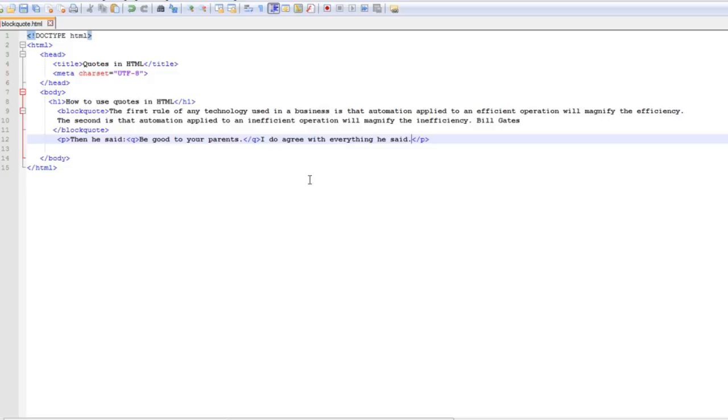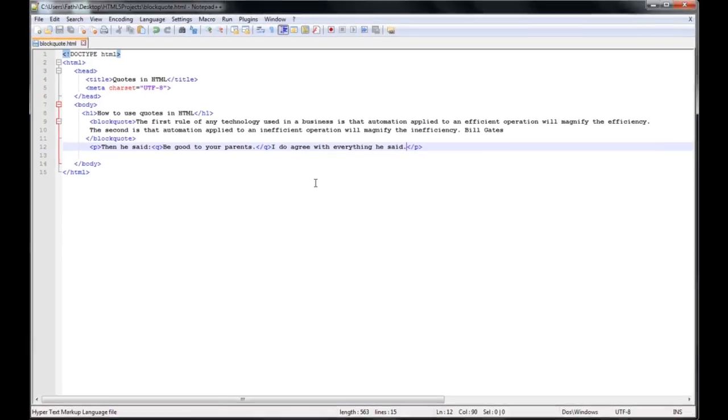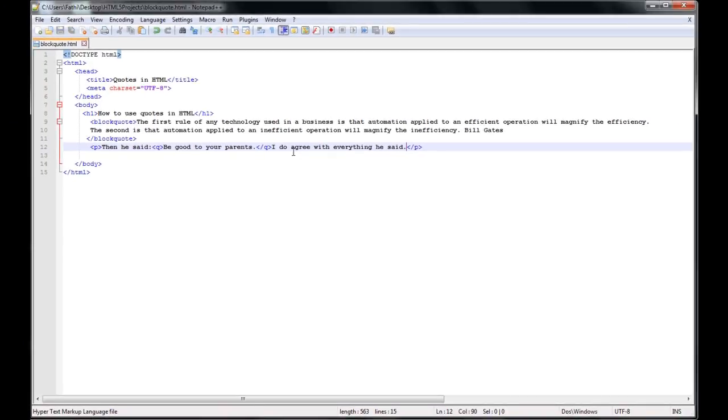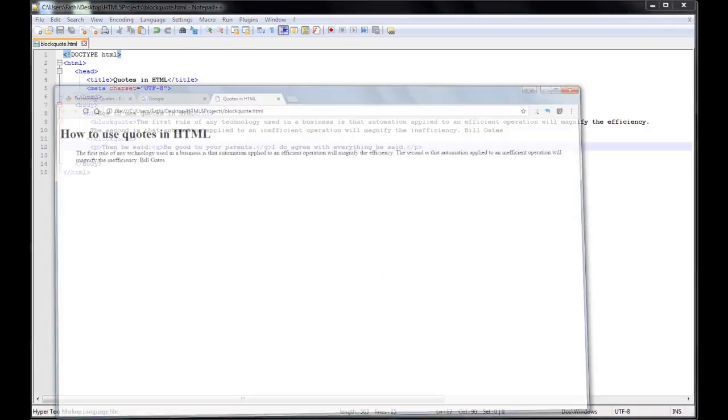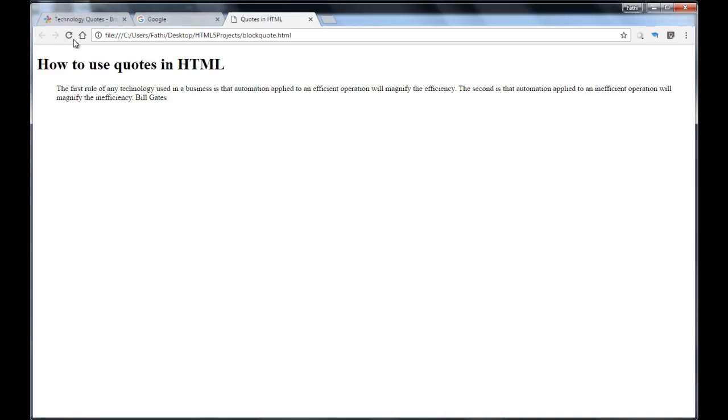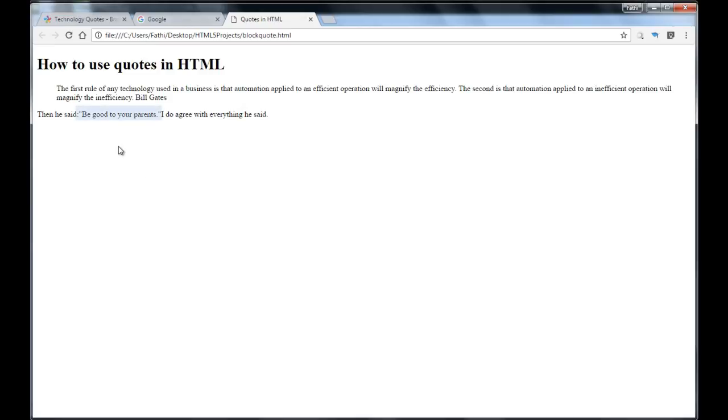I'm going to press ctrl s, I'm going to go back here and I'm going to refresh my page. And there as you can see this is my quote and this is my paragraph, and as you can see the browser inserted quotation marks around the quotation. That's by default and of course you can change that with CSS if you want to do so.